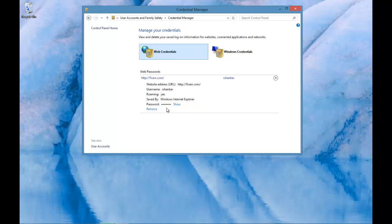Now if you want to see the password, then all you need to do is click on the show link.